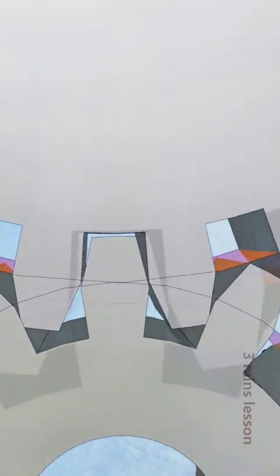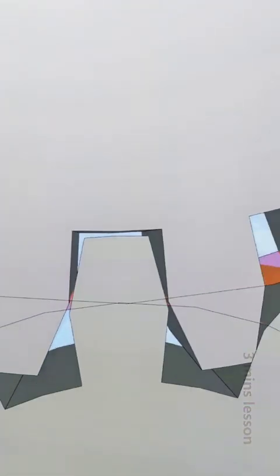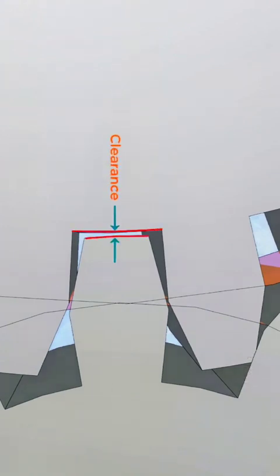Clearance. When two gears are in meshing condition, the radial distance from the top of a tooth of one gear to the bottom of the tooth of another gear is known as clearance. In simple terms, it is the gap that remains between the top land of one gear and the bottom of another gear when both are in meshing condition.